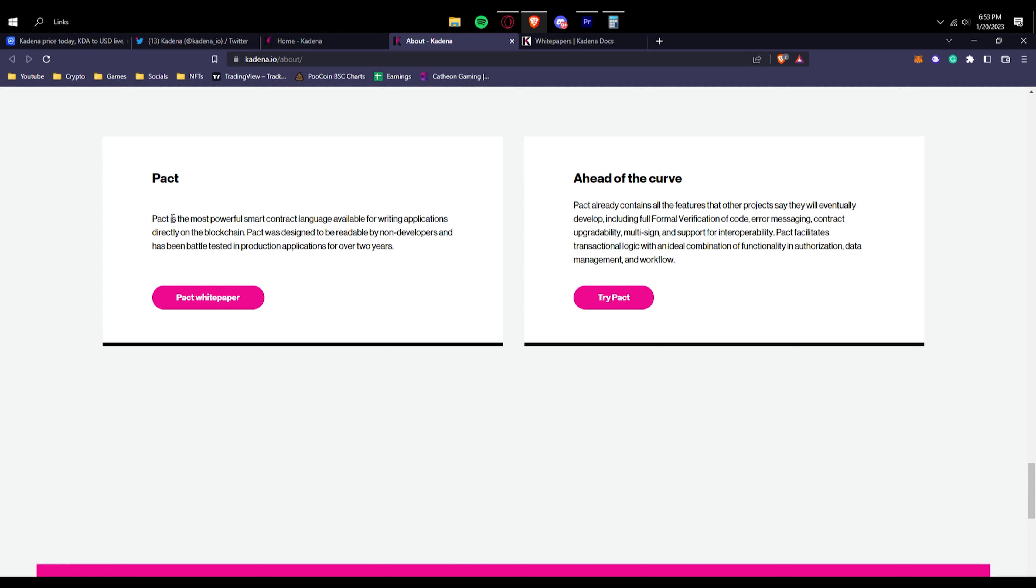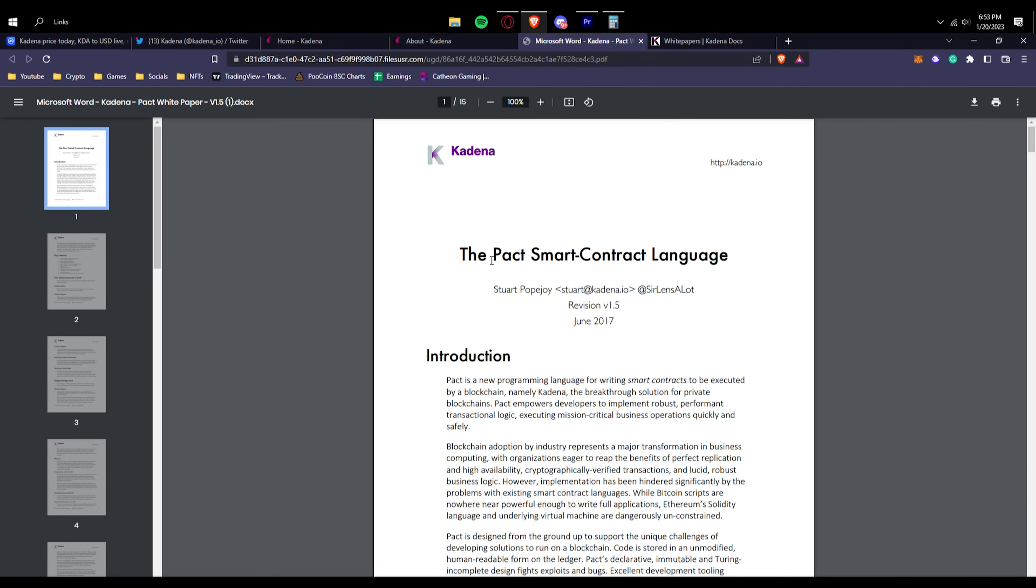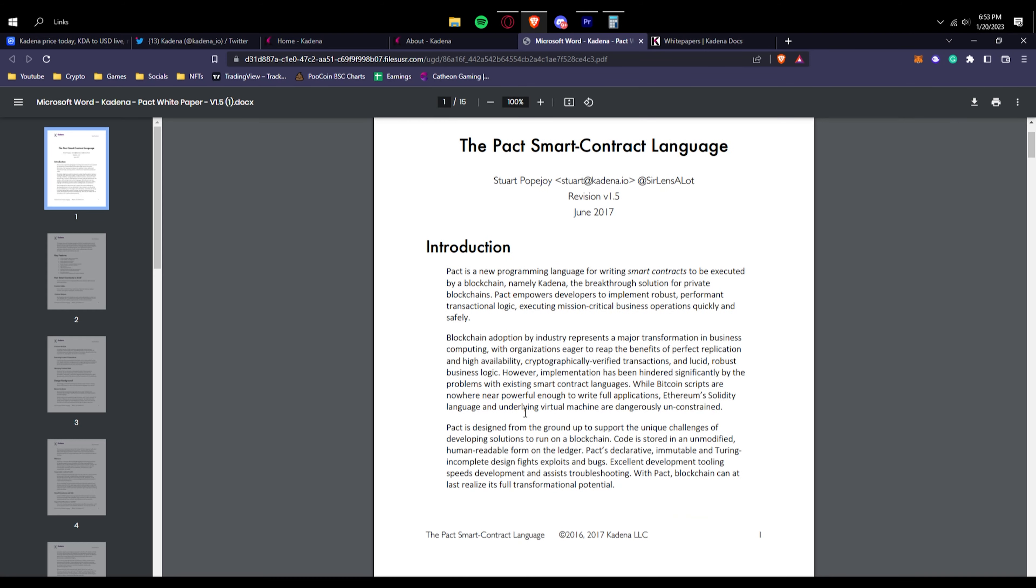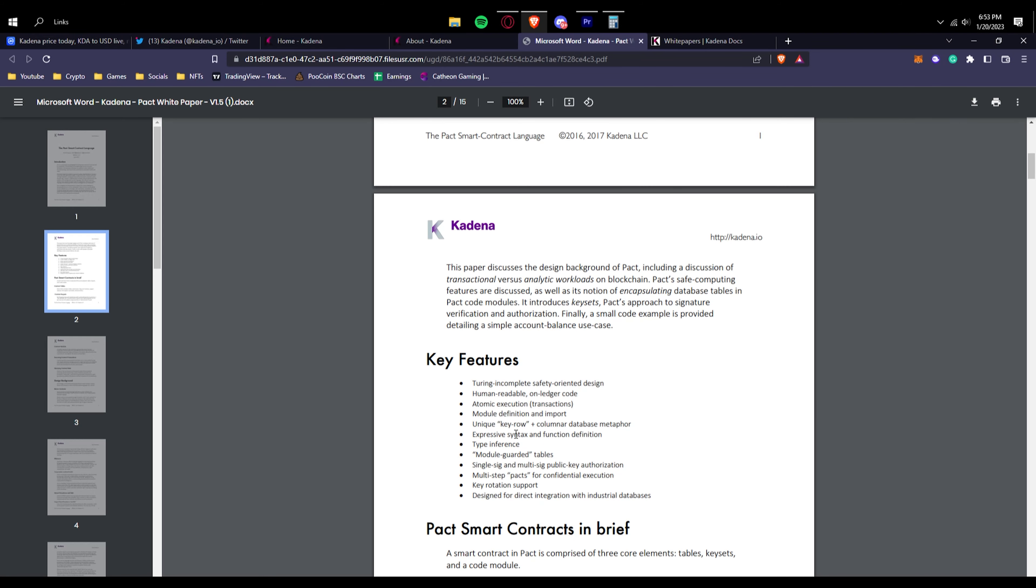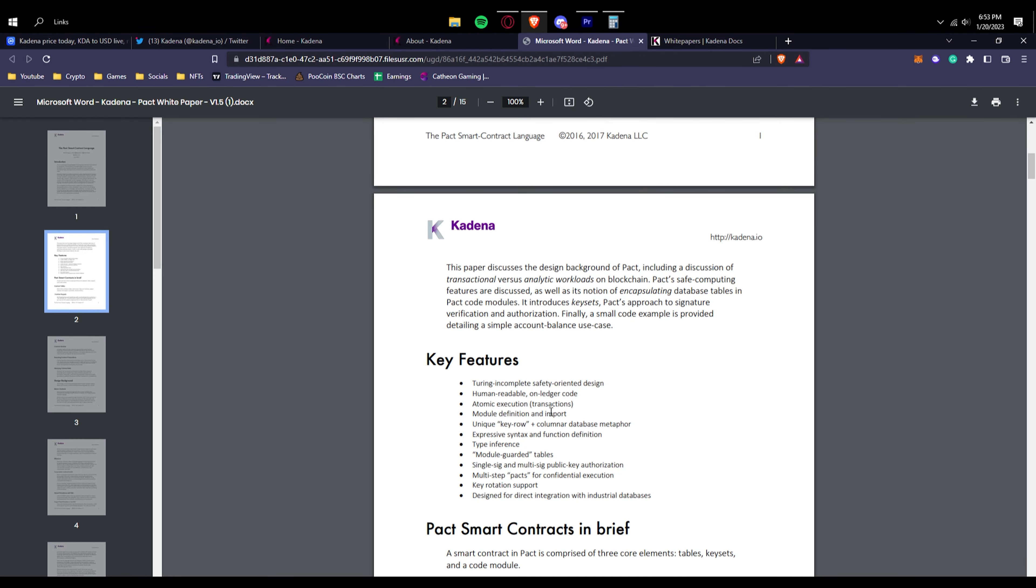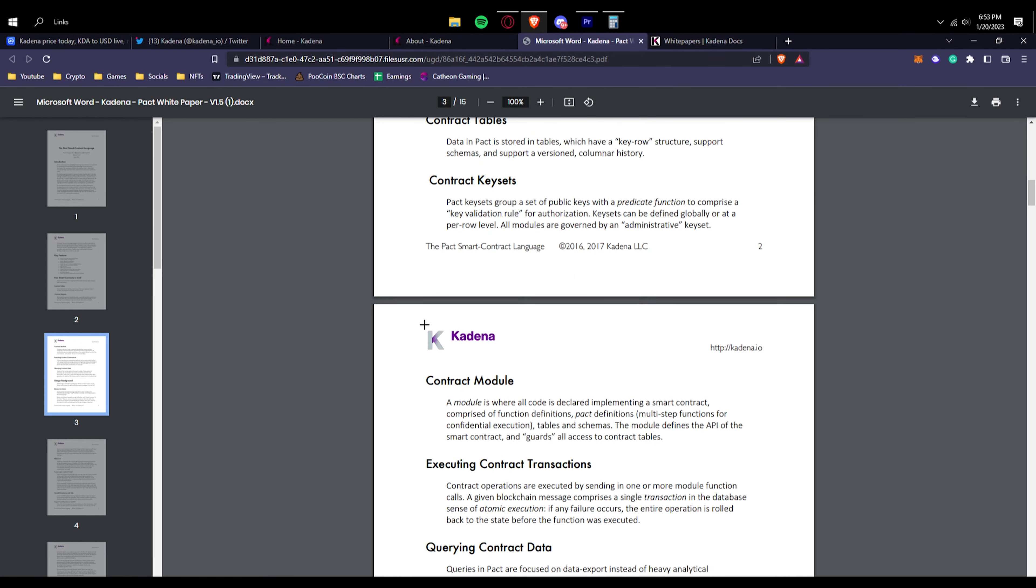You can see right here, Pact is the most powerful smart contract language available for writing applications directly on the blockchain. Pact was designed to be readable by non-developers and has been battle tested in production applications for over two years. You can actually try Pact by yourself if you'd like to. You can literally see a Pact white paper right here from Kadena.